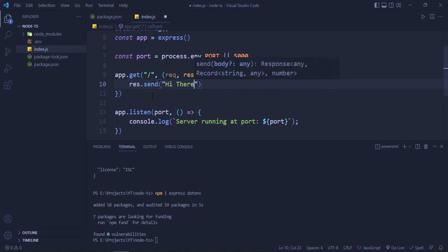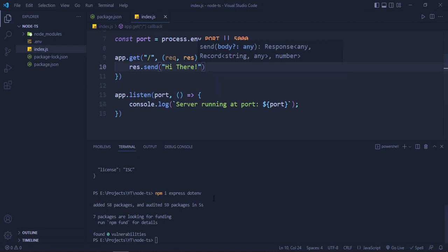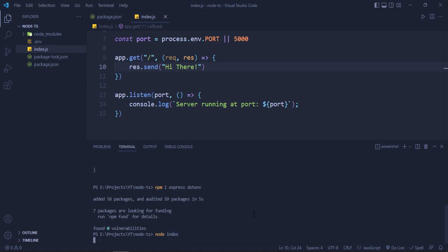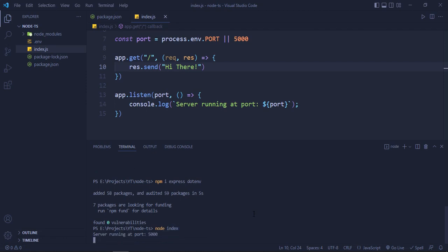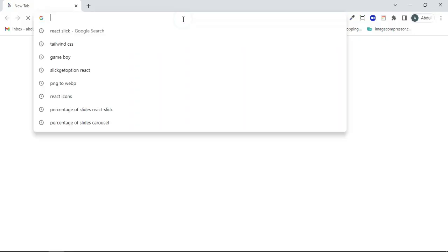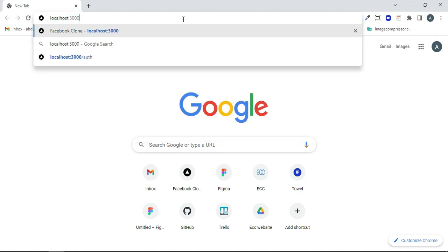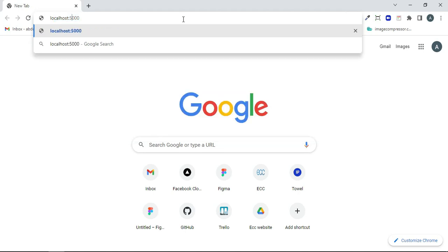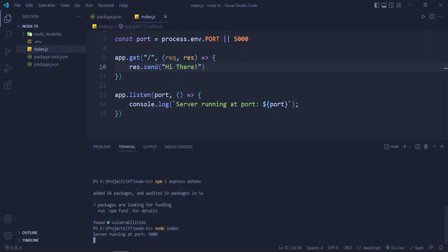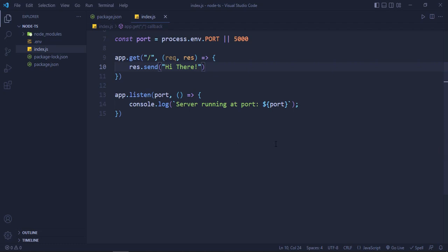So I will write 'node index'. Server running at port 5000. So we will visit port 5000, localhost:5000, and it's saying 'Hi There', it's working.